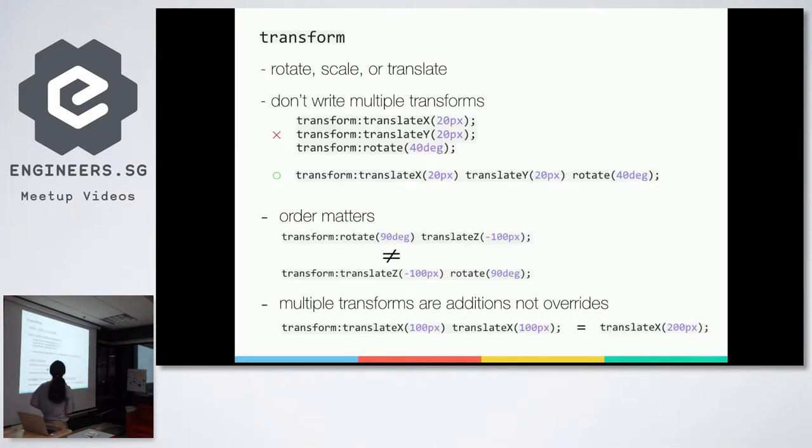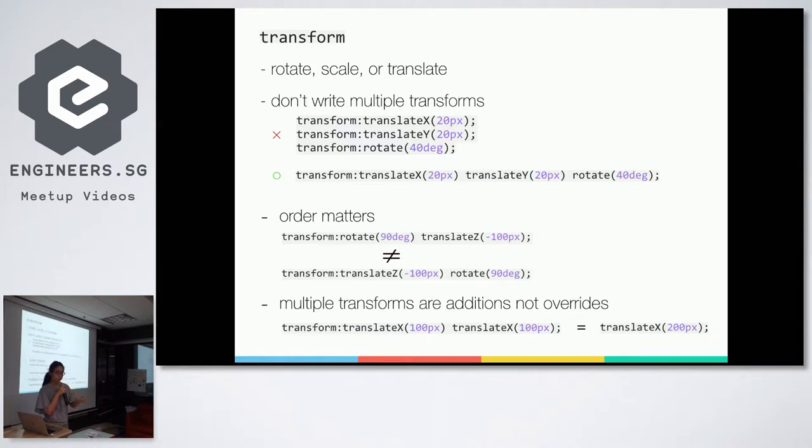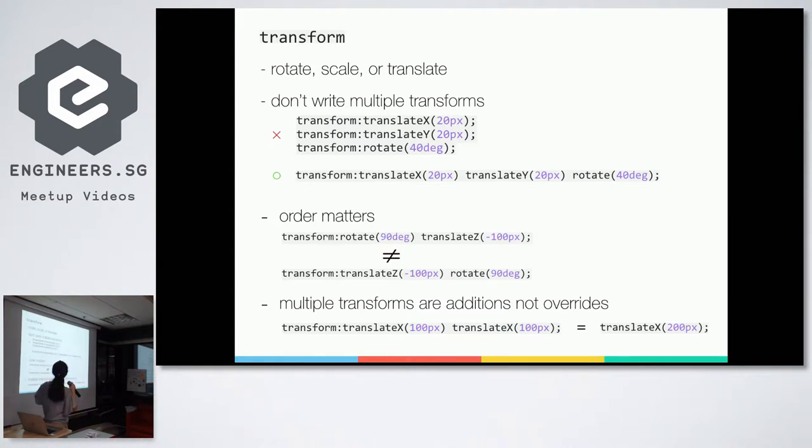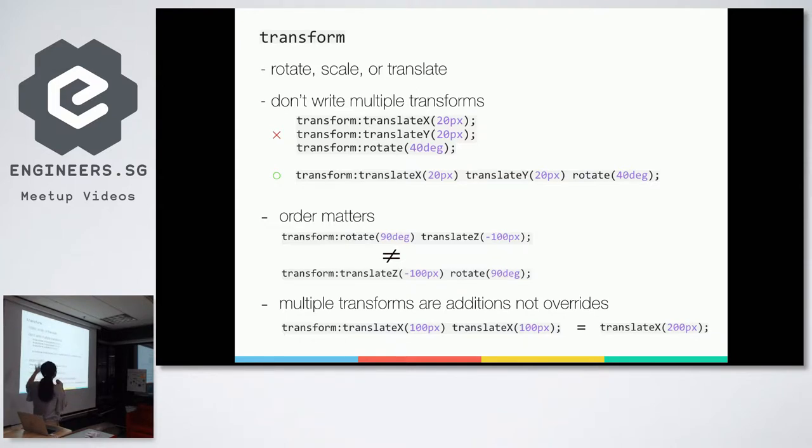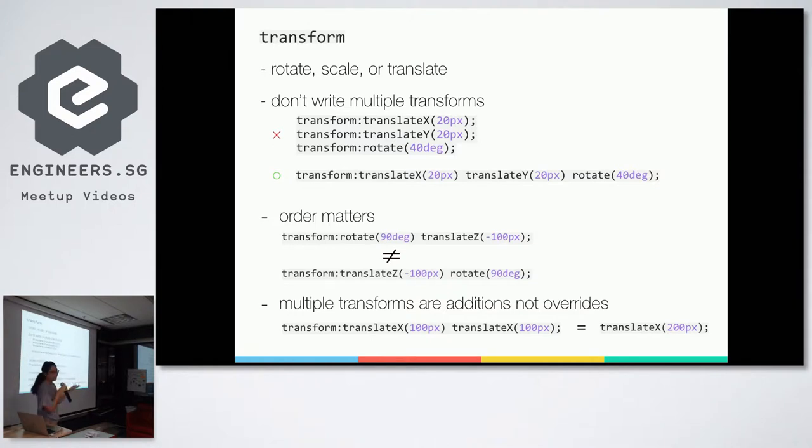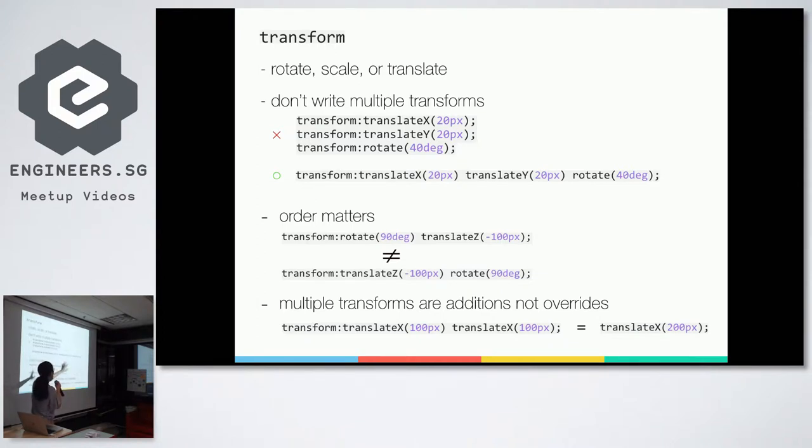So transform, you can use rotate, scale, or translate in the 3D space. In 2D you can use skew too, but you can't use skew in 3D. So only rotate x, y, z, scale x, y, z, and translate x, y, z. And transform, there's a little bit of weirdness I think when you're writing it. So I wrote some tips. So first, don't write multiple transforms. So if you want to translate x, translate y, and rotate, you might think of transform translate x 20 pixels, transform translate y 20 pixels, transform rotate 40 degrees. But this doesn't work because it only takes the last value, as CSS usually does. So you have to write it all in one line. So transform translate x 20 pixels space translate y 20 pixels space rotate 40 degrees. And this gives you what you want.